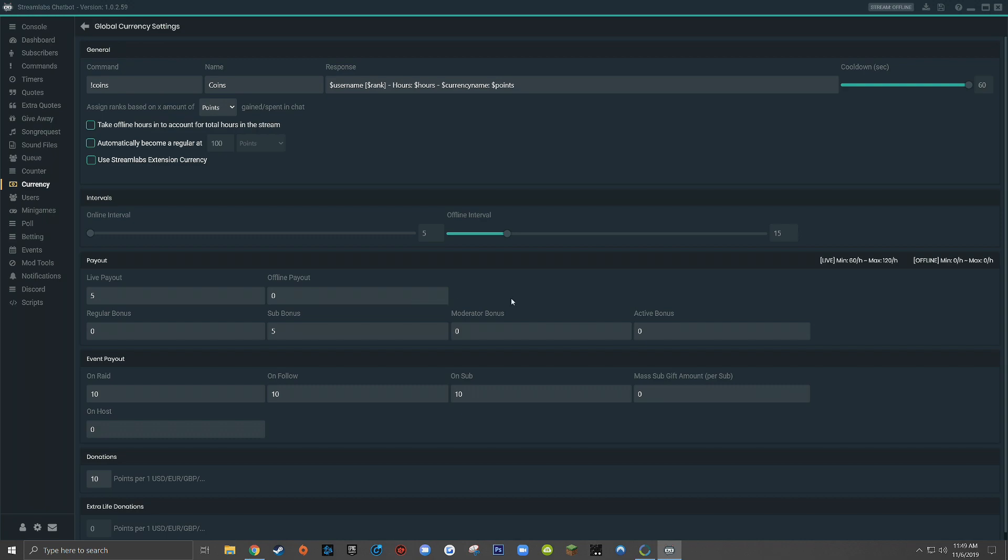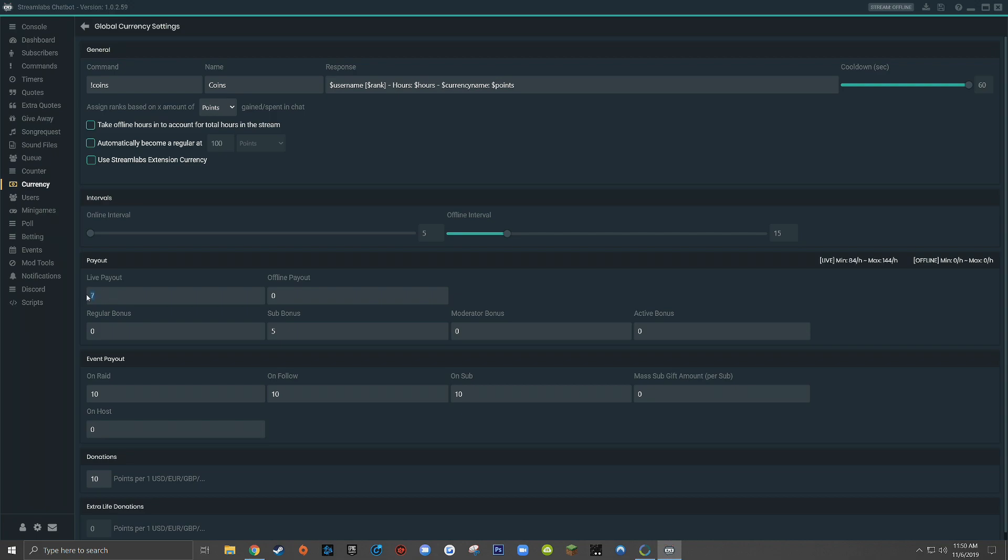Now I know this section can be a little confusing, it was definitely frustrating for me when I was first learning it. If you have any questions, don't hesitate to leave them in the comments down below. What I recommend if you're really confused and really frustrated and don't want to take the time to learn all this, you can simply tweak your online interval and live payout settings to match the ratio that you want over here on the right. So in the end, it just becomes a little bit of a guess and check, but you can continue to tweak your numbers until you get the ratio that you want.